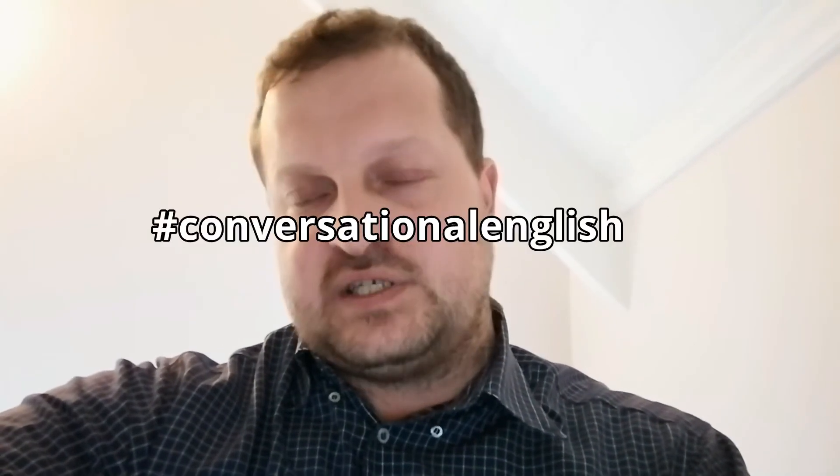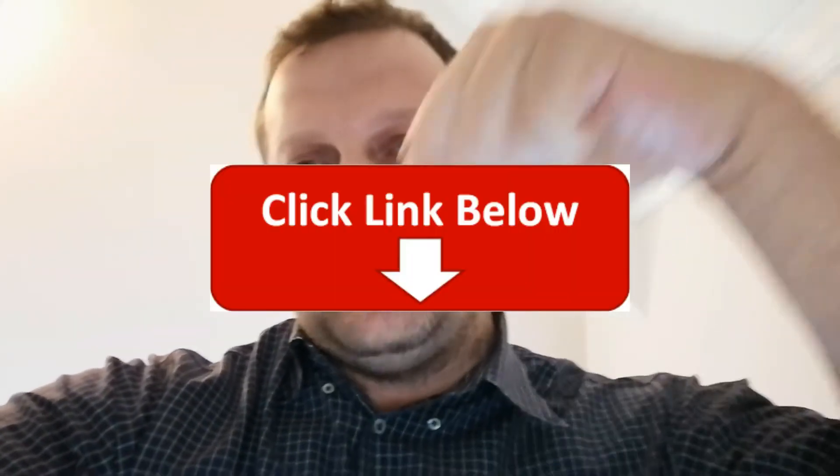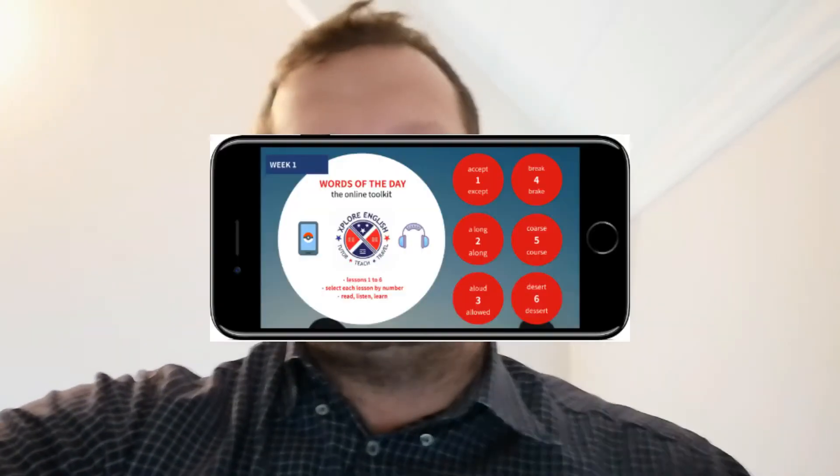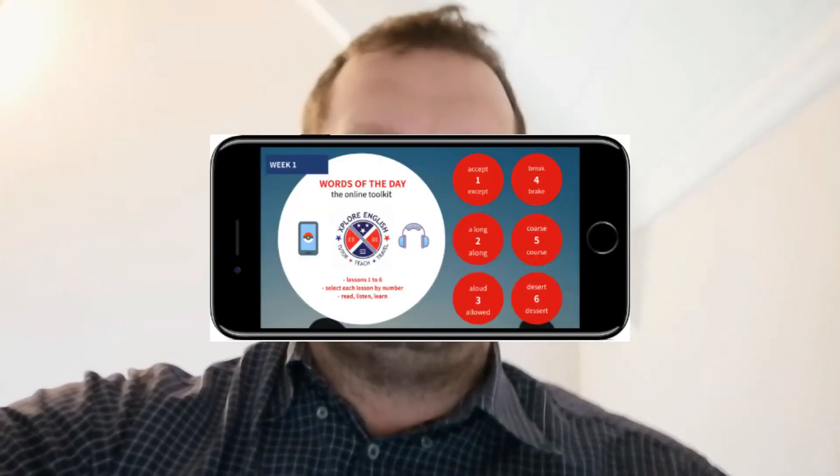Hey guys, Teacher Daniel here from Explore English. We're continuing our talks about learning conversational English online. If you haven't seen the previous video, please click the links below. Today we are discussing our digital textbook, with an emphasis on digital.